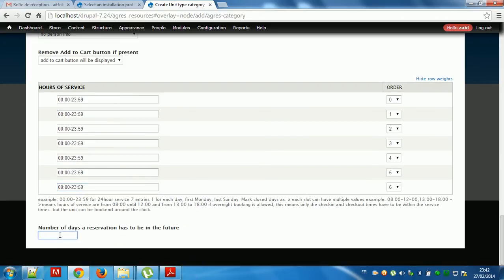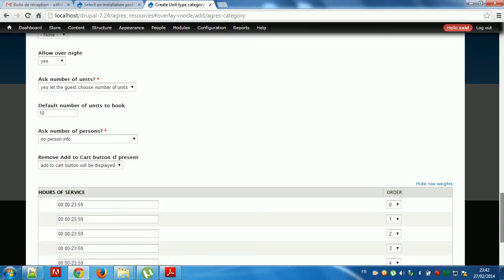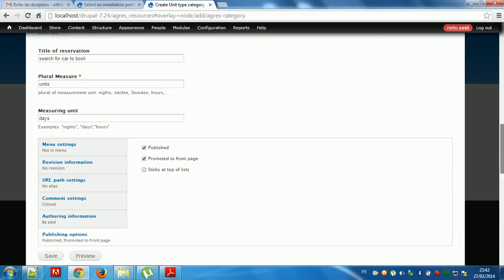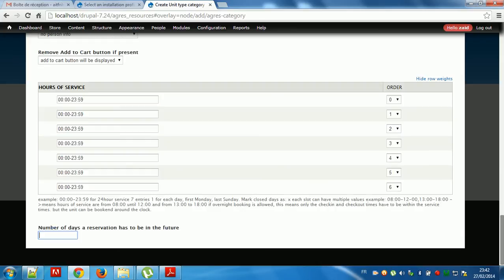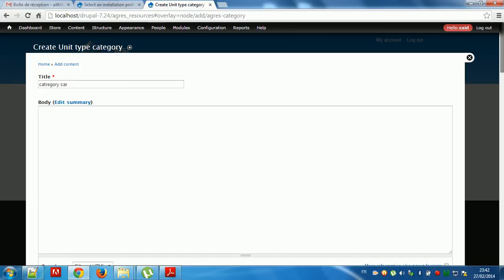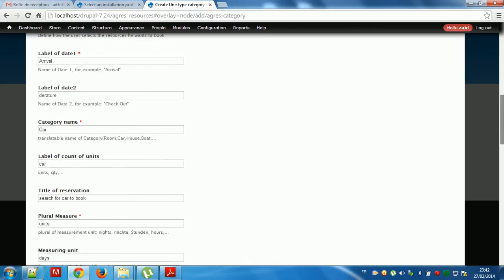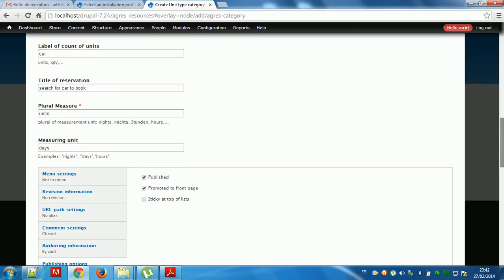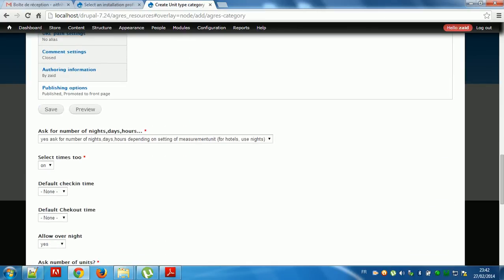Remember, if there is a booking, it has to be in the future. Okay, it's okay, same.